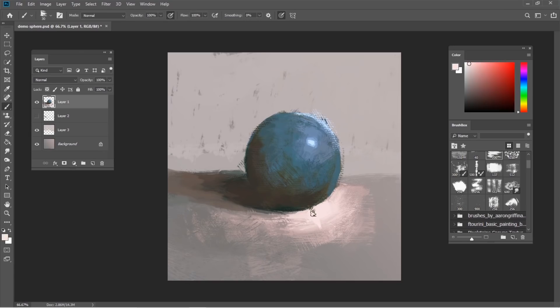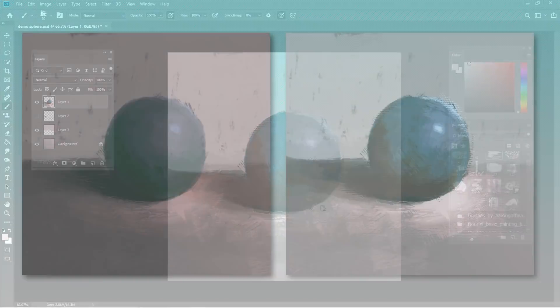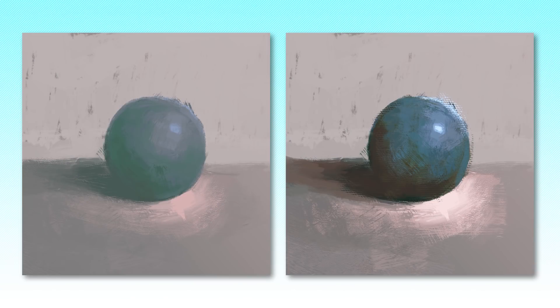Alright, that's much better. Let's check out a side-by-side. It's a pretty big difference, right? Thanks to the specificity of the final critique, it was easy to identify exactly what needed to change to fix the sphere.